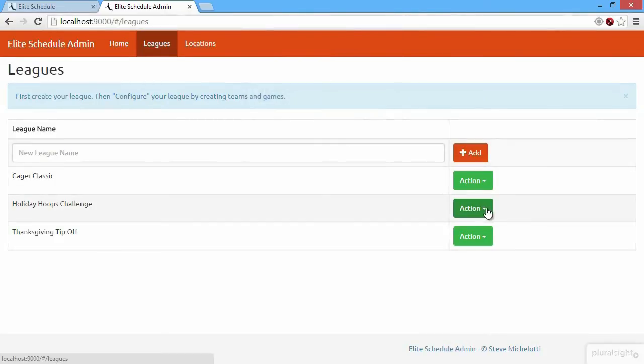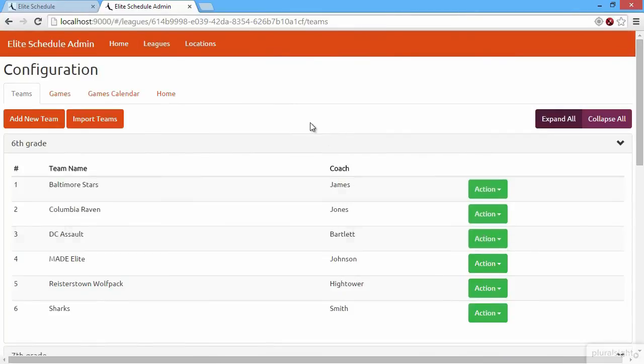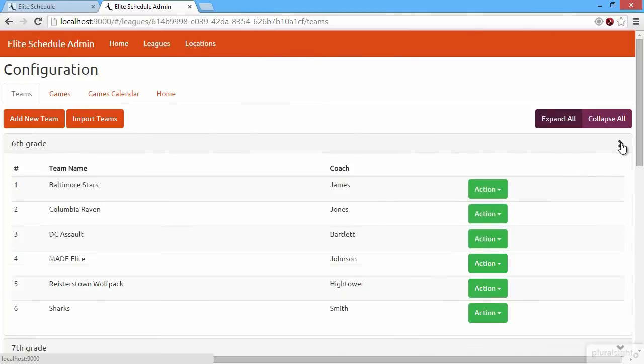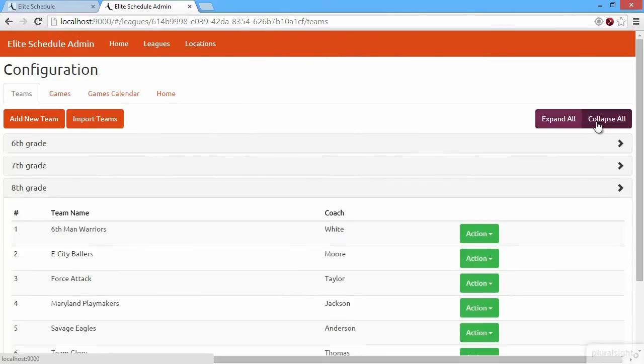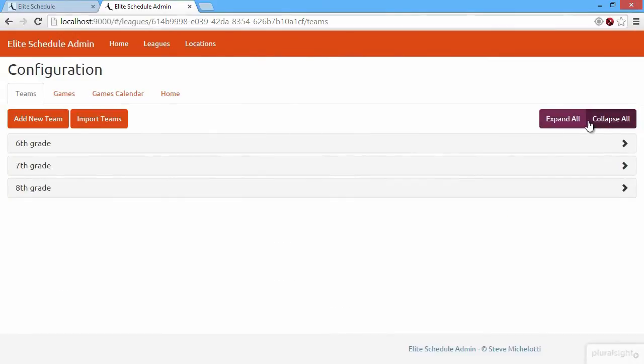More importantly, we can go and configure an individual league. Here we are configuring one specific tournament. Here's our list of teams, and we can see that we have different divisions. Here's sixth grade, seventh grade. We have three different divisions.